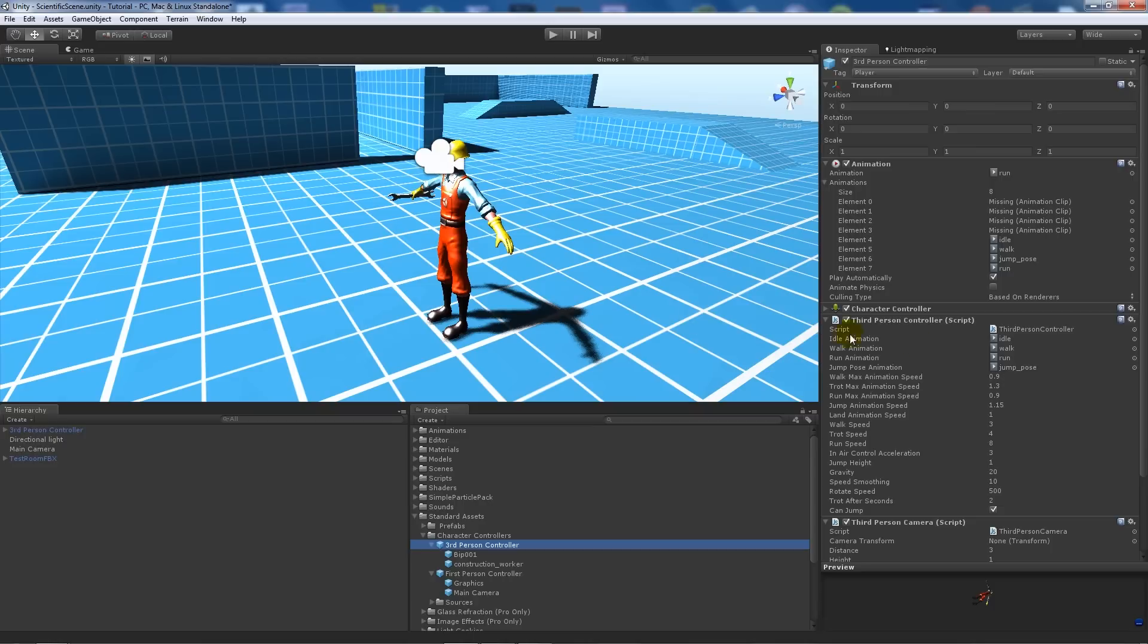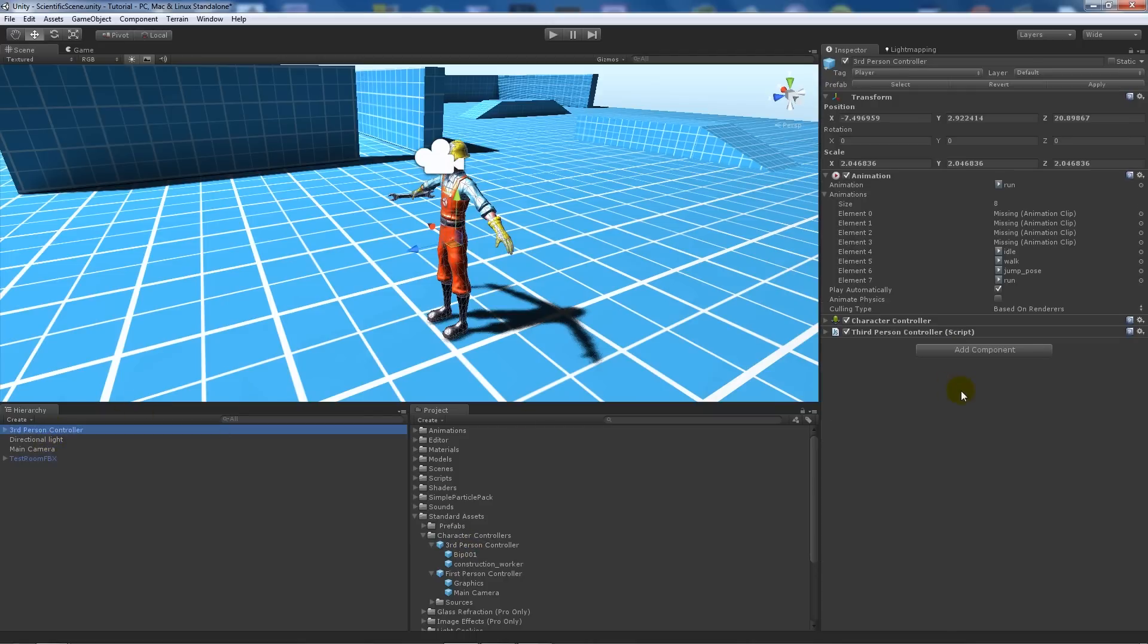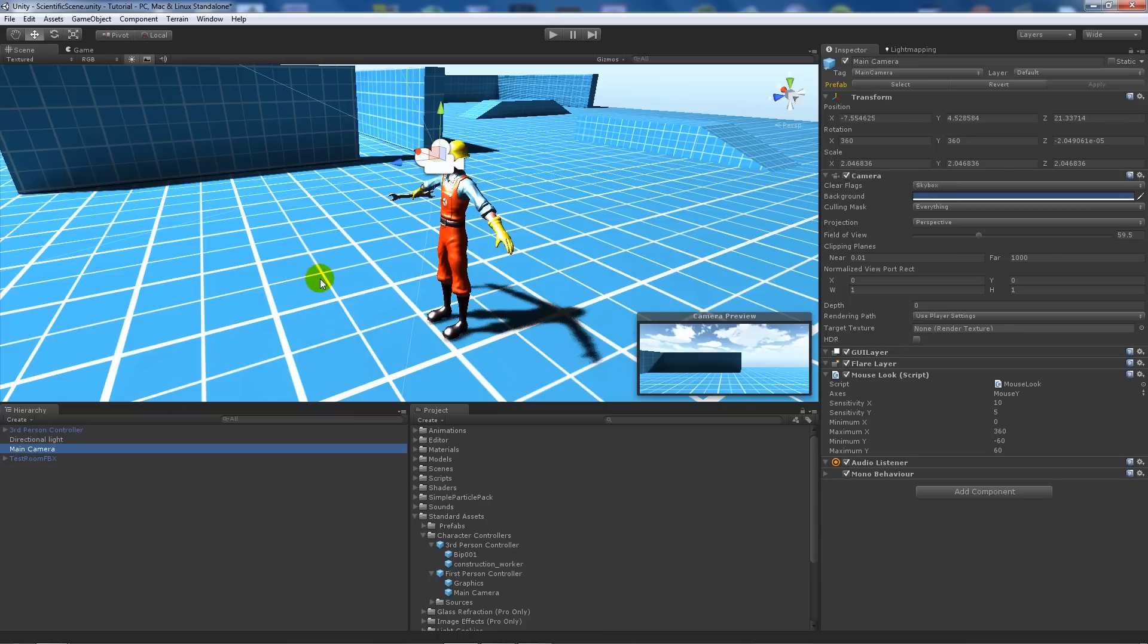You will have a third-person camera script on that prefab once you drag it in, but I've deleted that script because we don't want the camera to follow it like the script asks. We want to position the camera ourselves.